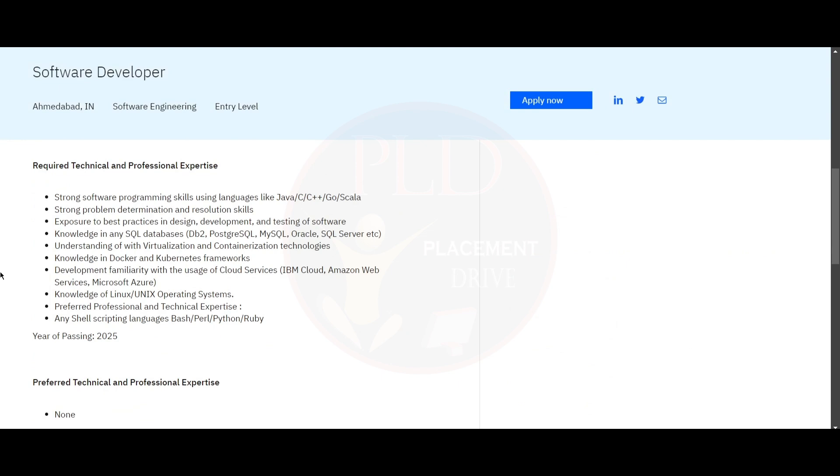You need to have strong software programming skills using languages like Java, C, C++, Go or Scala, and strong problem determination and resolution skills and exposure to best practices in design, development and testing for software.